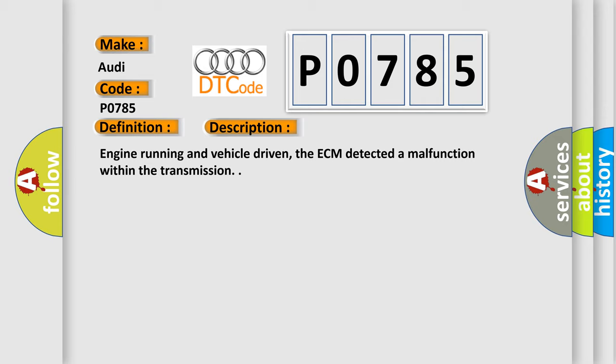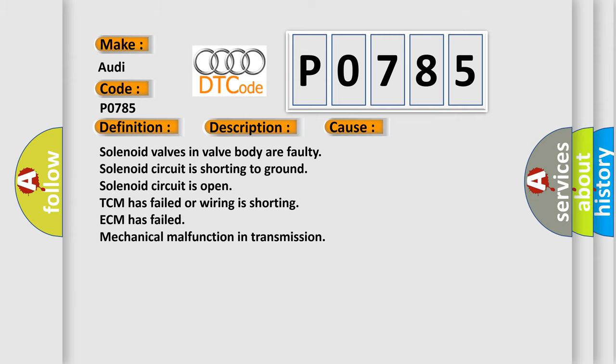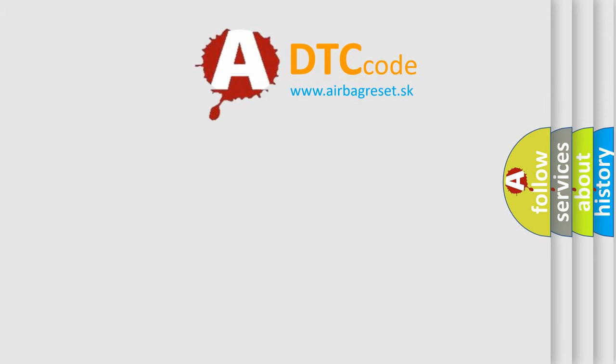This diagnostic error occurs most often in these cases: Solenoid valves in valve body are faulty. Solenoid circuit is shorting to ground. Solenoid circuit is open. TCM has failed or wiring is shorting. ECM has failed. Mechanical malfunction in transmission.